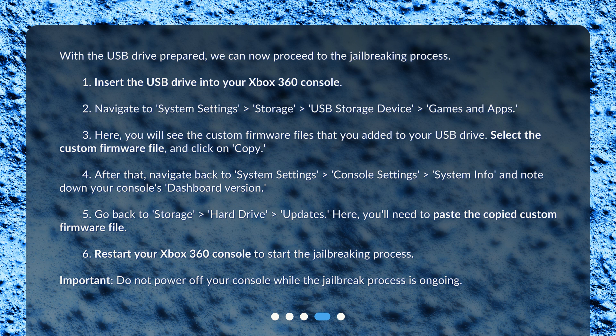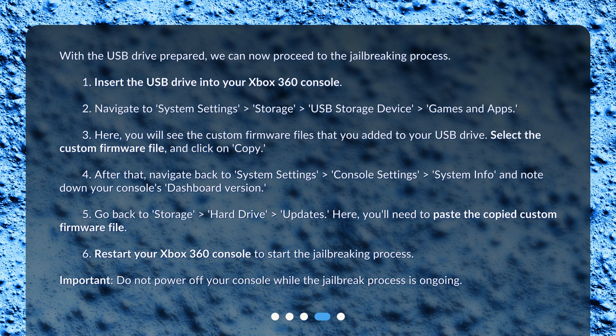Navigate to 'System Settings' > 'Storage' > 'USB Storage Device' > 'Games and Apps'.